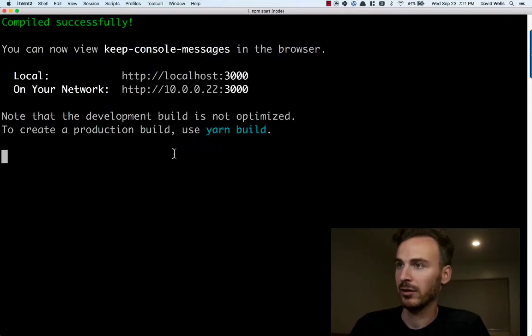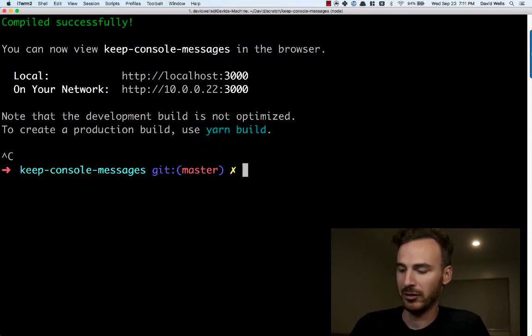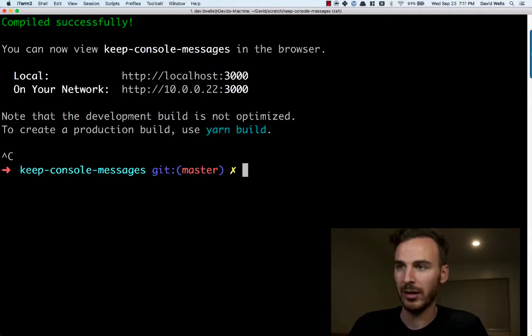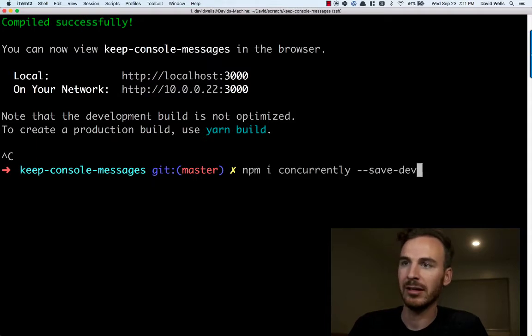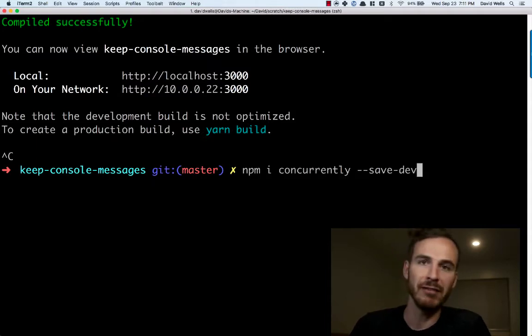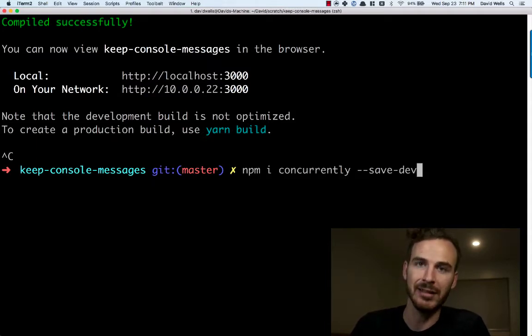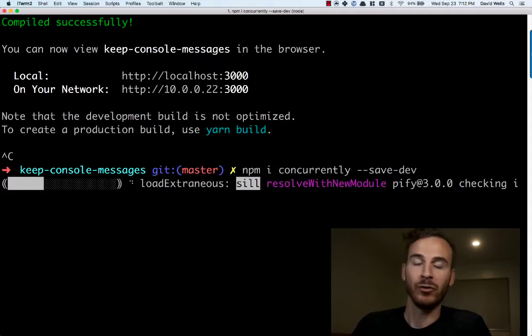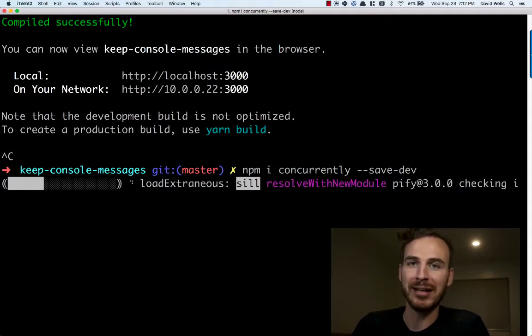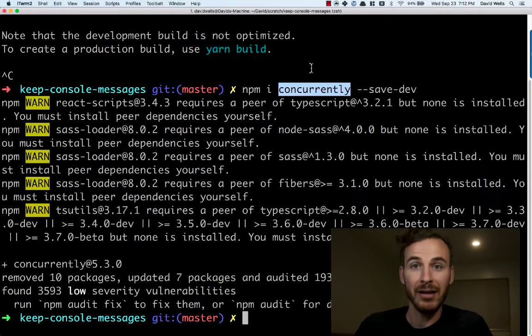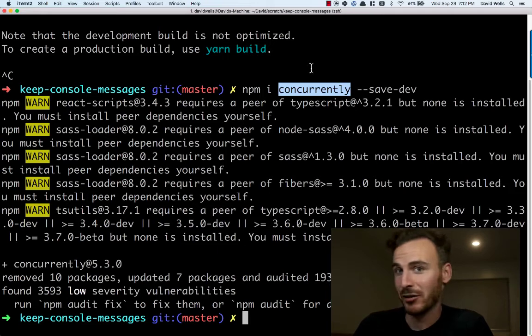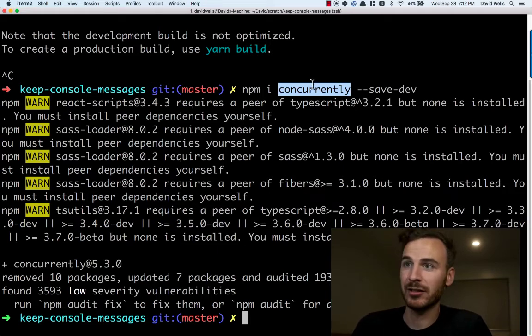So let's actually stop this server. We're going to install a new dev dependency called concurrently. Concurrently will let us run multiple NPM commands concurrently. Now that that's installed, let's go ahead and use it.